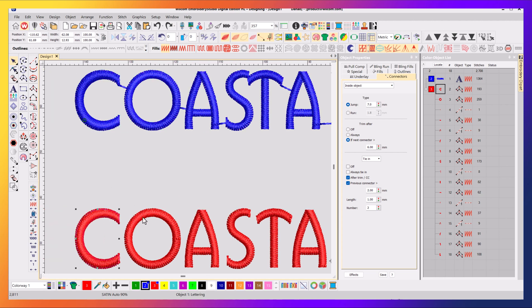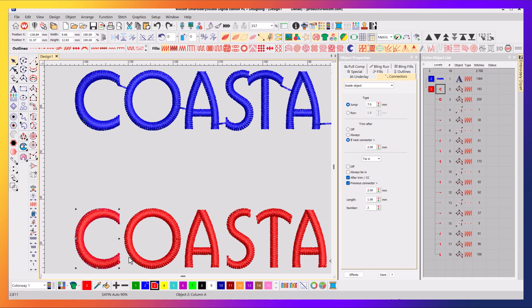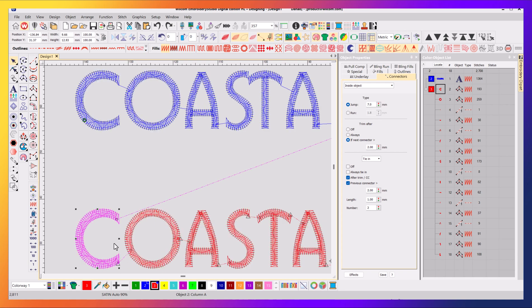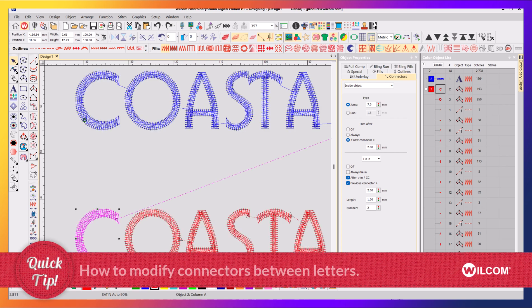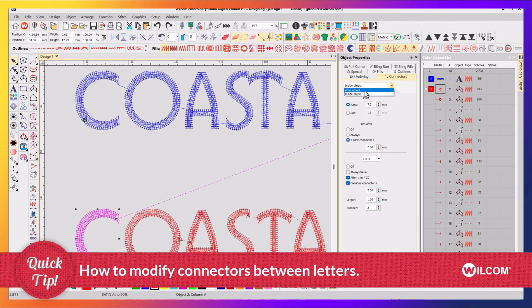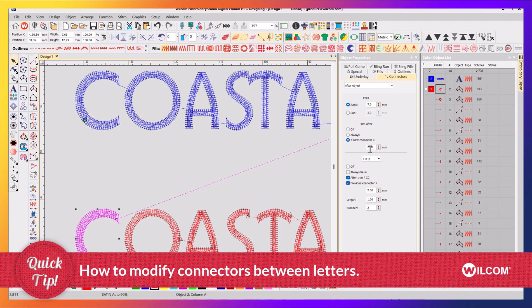So if I come down to these individual patches and I want to change the connector value between these two areas here, because at the moment it's trimming as indicated by the triangle and jumping across, then I select that object, I change it to after in my connector tab, and then I've got the same rules again. I can make it always trim, or never trim, or trim if longer than 6mm.